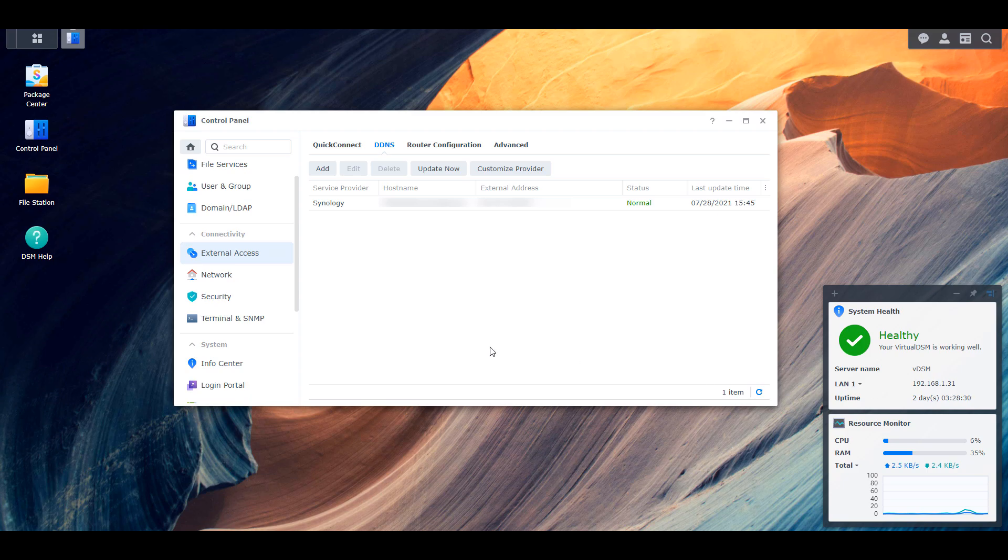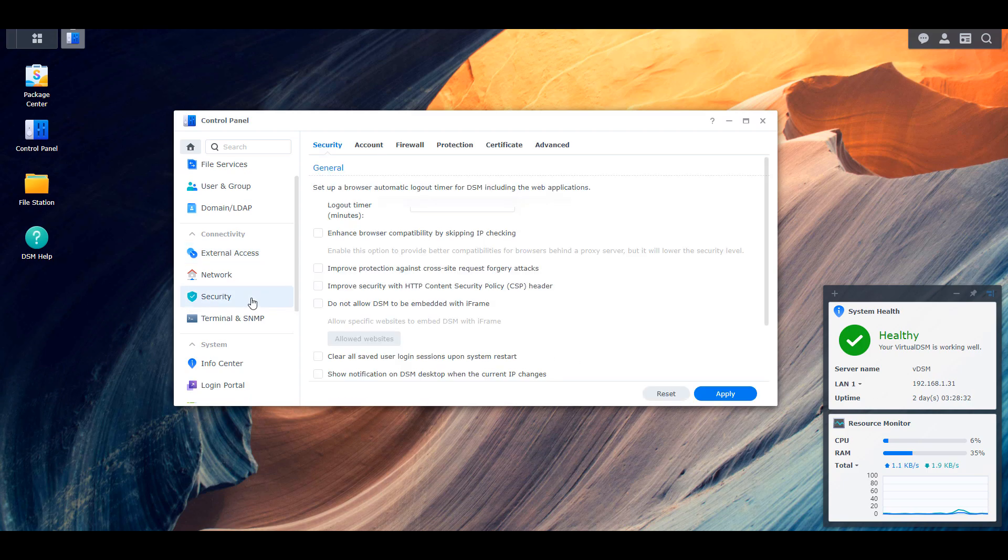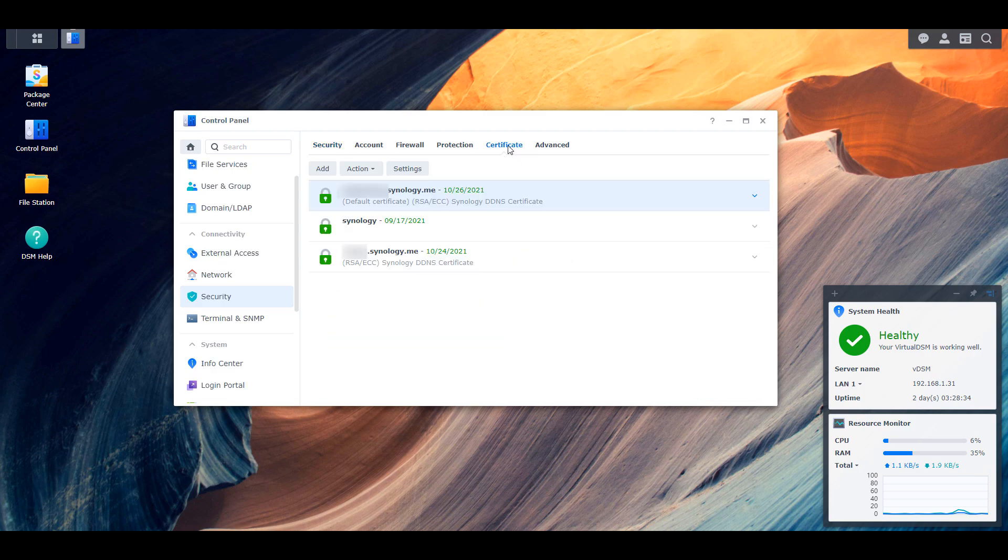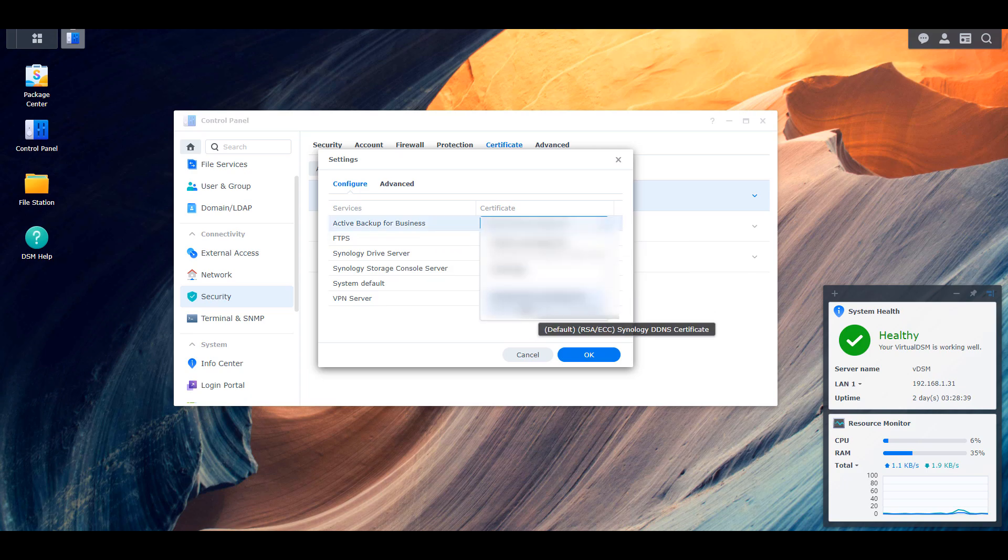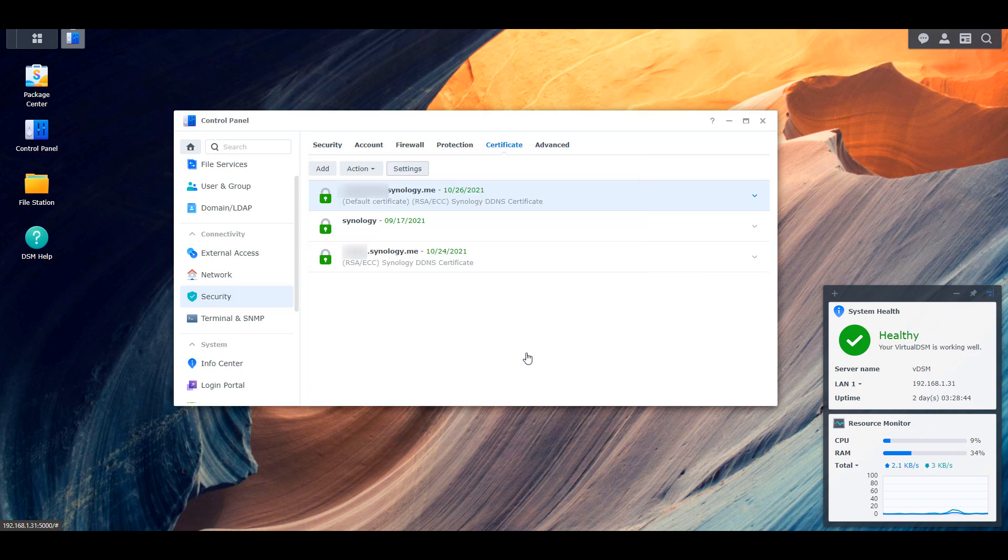Assuming that you do, you can head over to the security section in the control panel and then you can select certificate and then settings. At this point, you will have to relink everything to that new default certificate. So other than that, at this point, DDNS is set up properly.